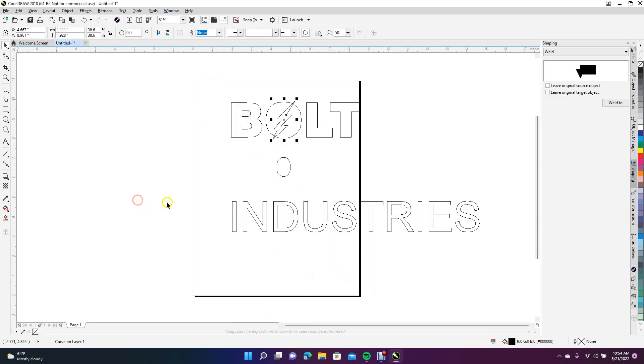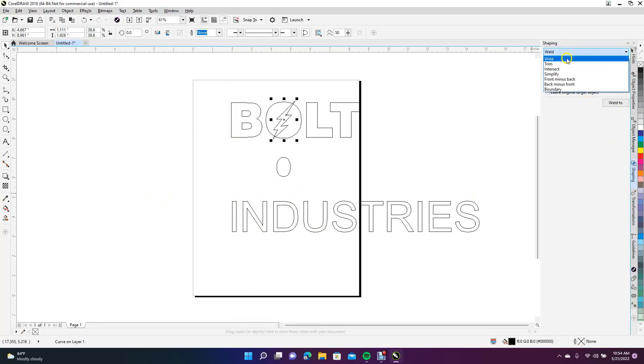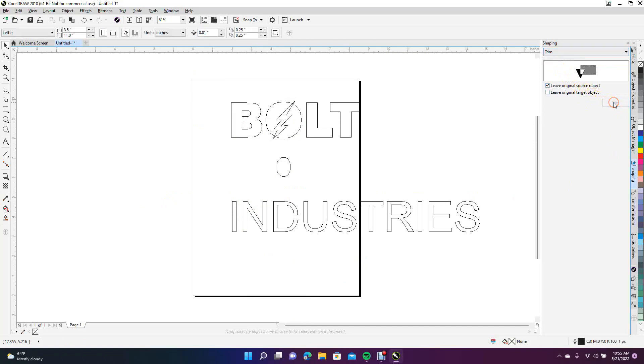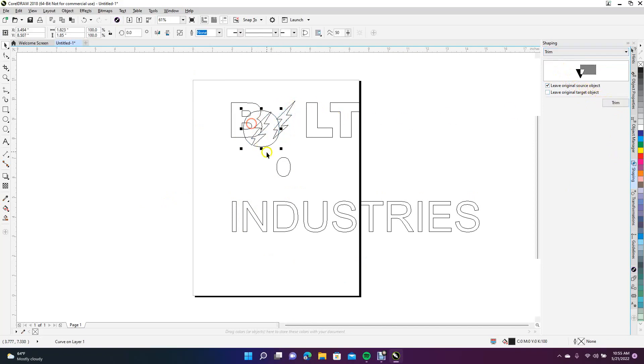What we want to do is trim. We're going to take off the Weld and select Trim. Now we're going to come over here and trim this from here, so now we've got this.